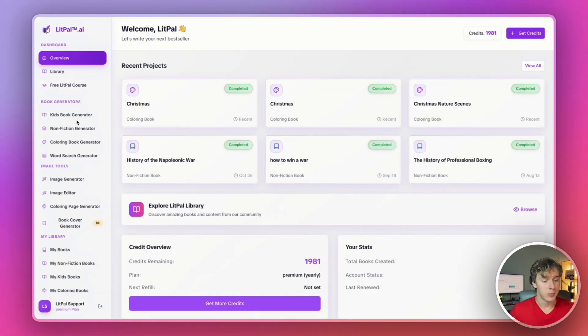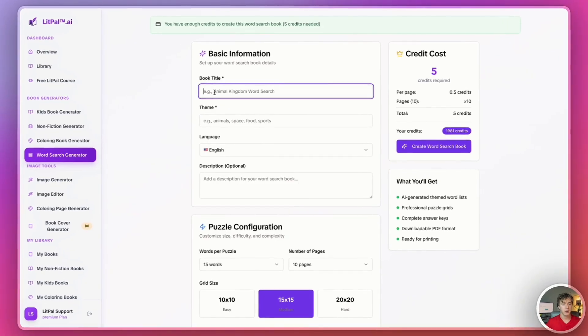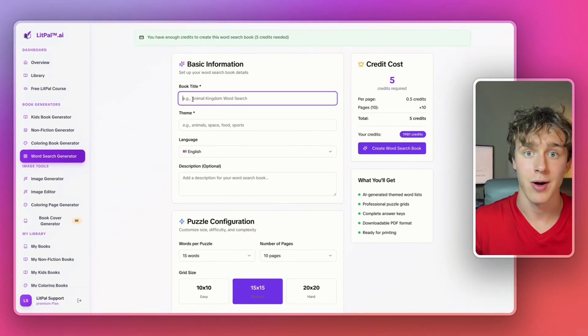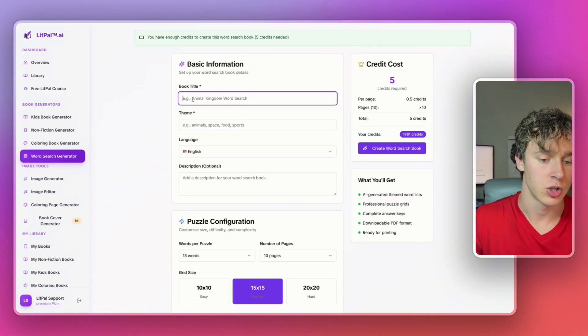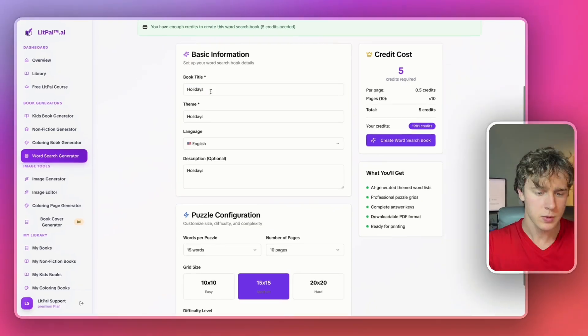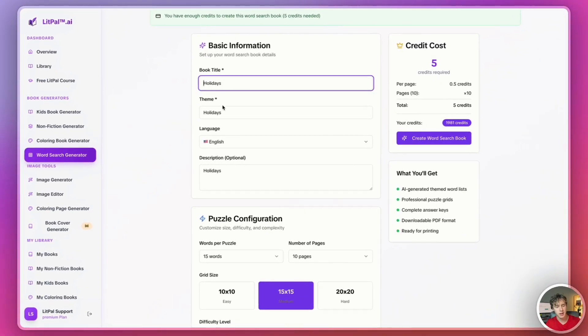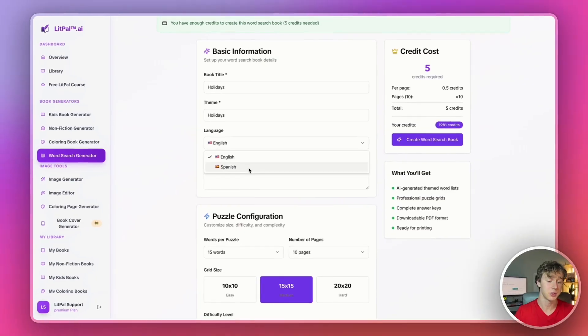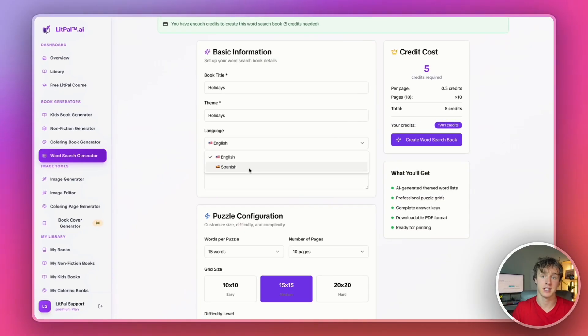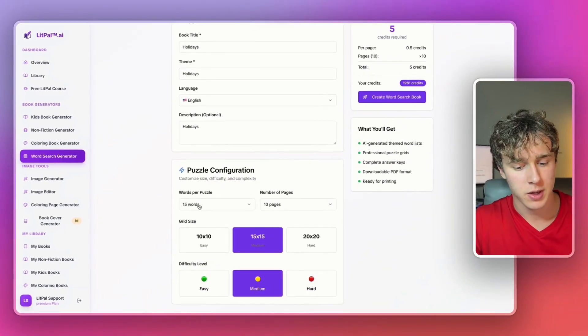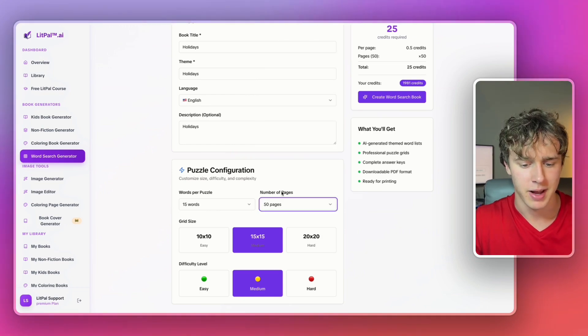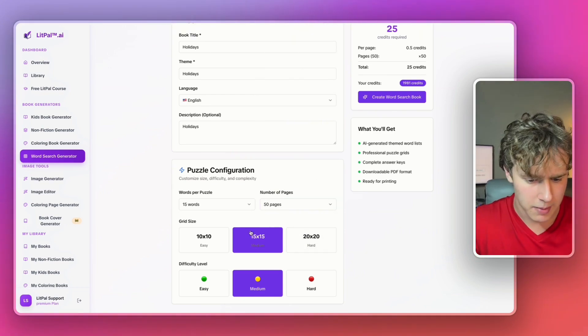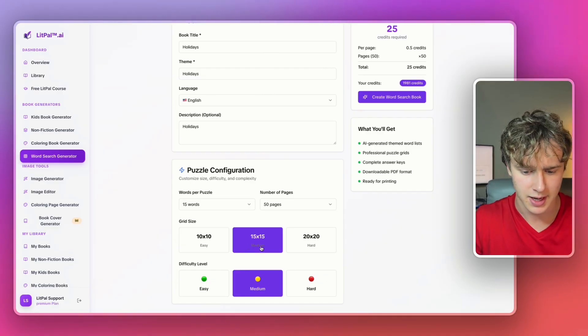From inside the dashboard, I'm going to head over to the word search generator right here. Then I'm going to put in my book title theme and description. As we saw earlier, there's a lot of holidays and Christmas themed books doing incredibly well, so I'll just go ahead and make a holidays themed one. I pasted the word holidays into my title theme and description. I set the language to English, you can also do Spanish if you want to target that niche, and there's actually even less competition in the Spanish niche. But we're going with English for now. For words per puzzle, I'll keep it at 15. And let's make the number of pages 50 pages.